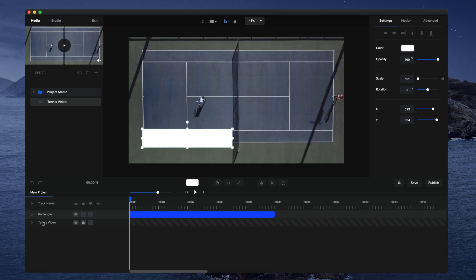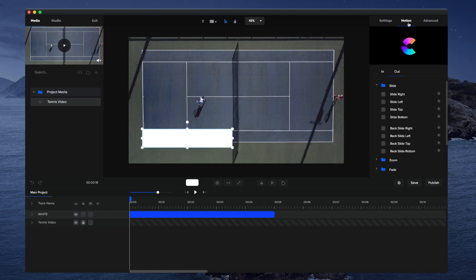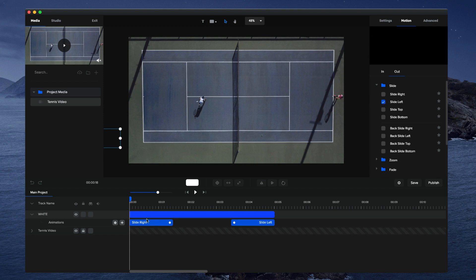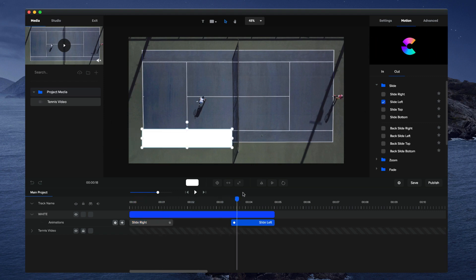Let's make it about that size. I'm going to call this one white, so just double click on that and type white. Now go to motion, go to in, and select slide right. Then go to out and select slide left. So it comes in like this and goes back out like that.